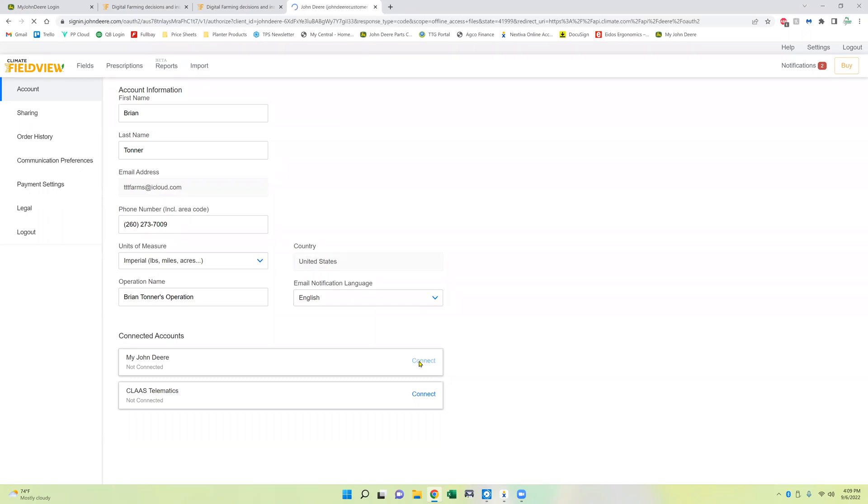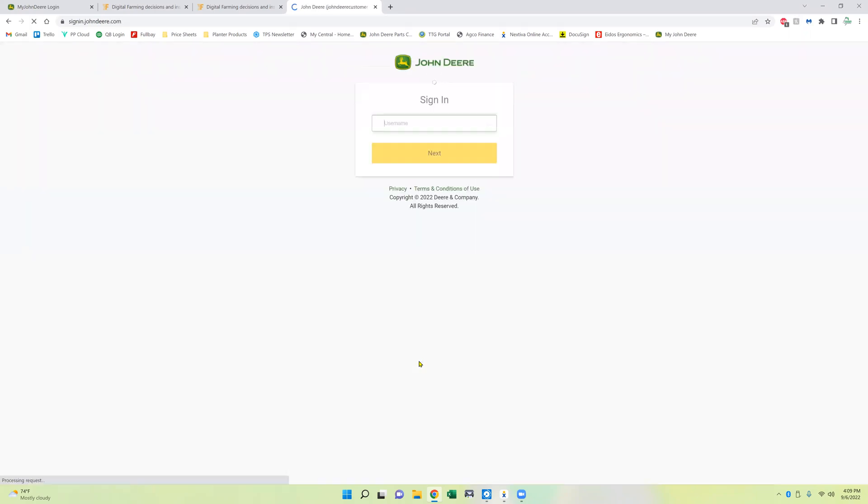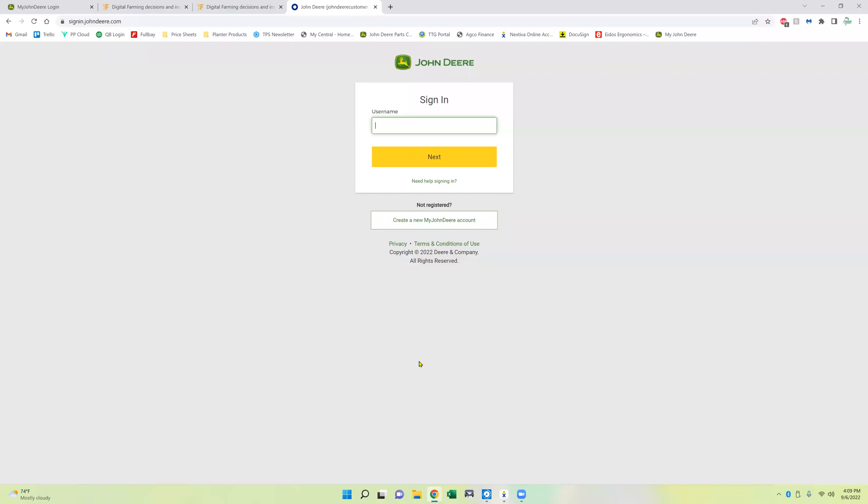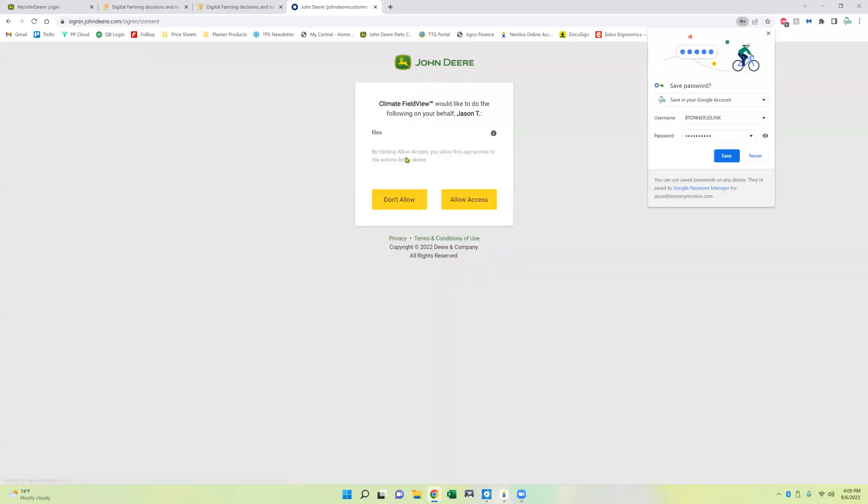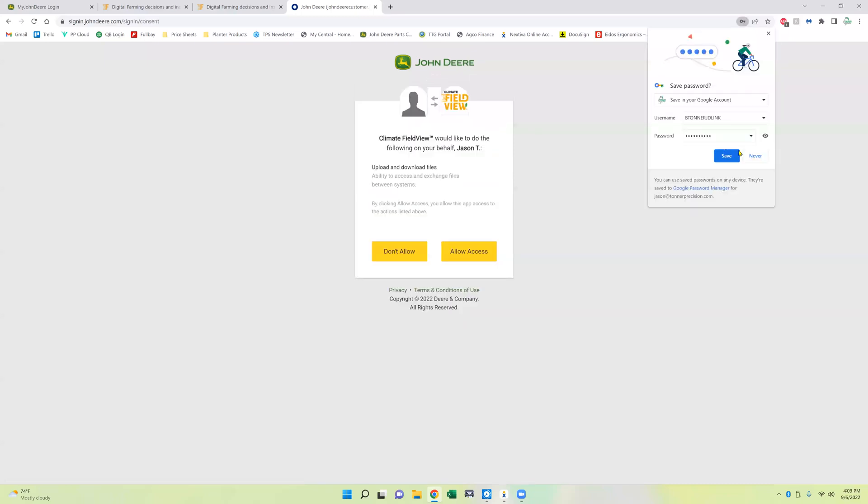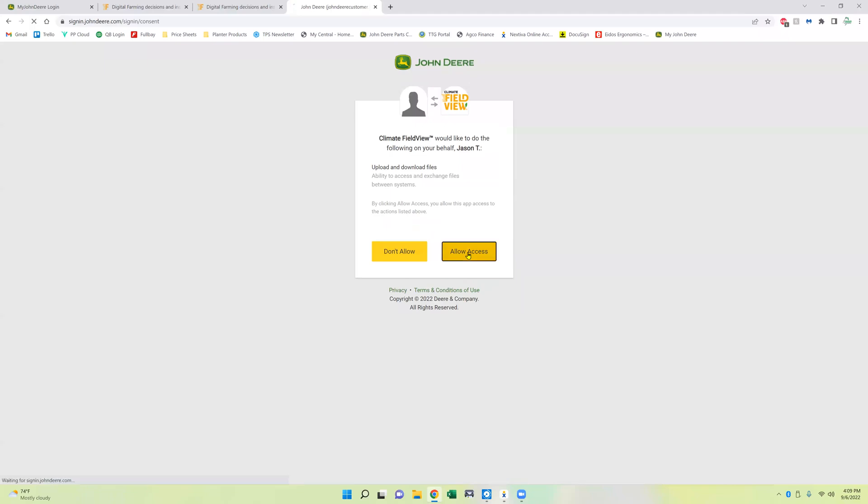Now this is where you're going to need your John Deere Operations Center username and password. And it's going to ask if you want to allow the files to upload and download between them, and we're going to say allow access.